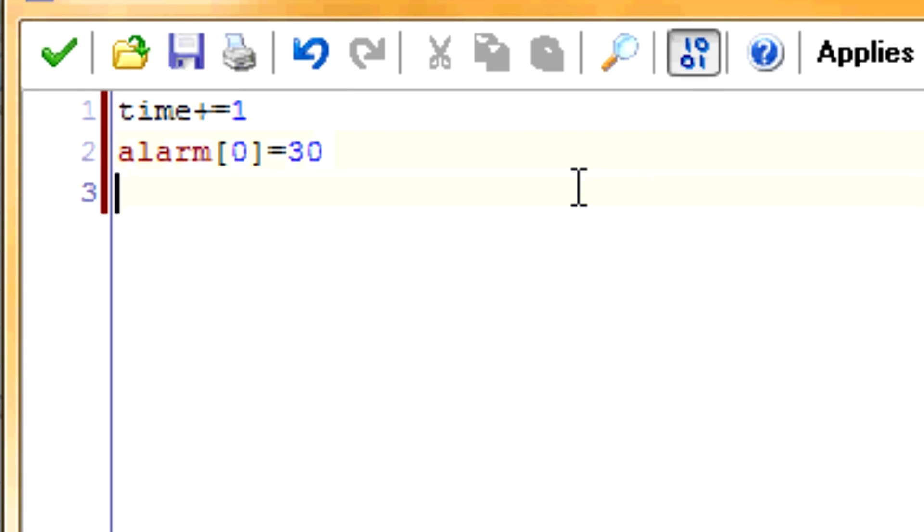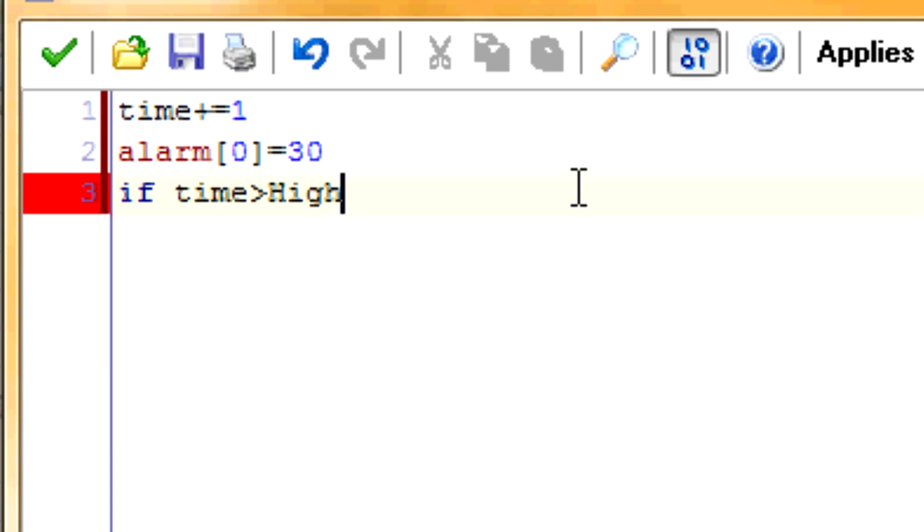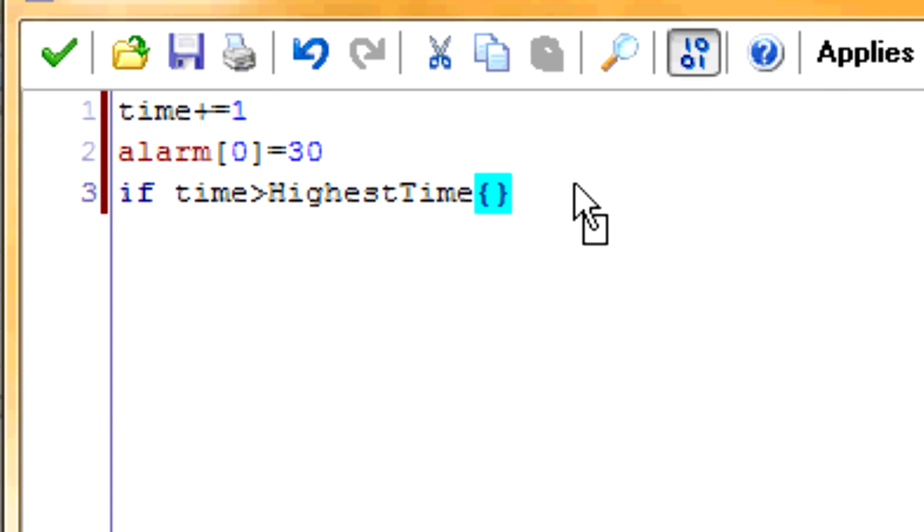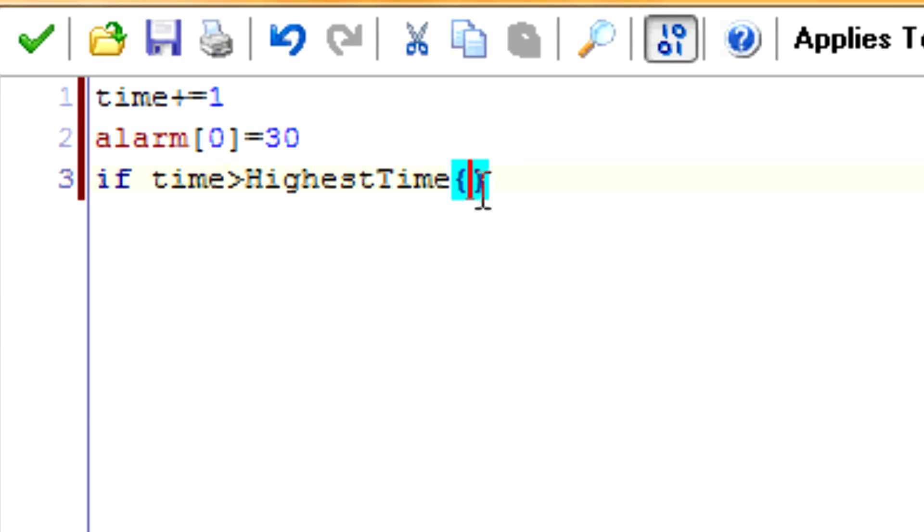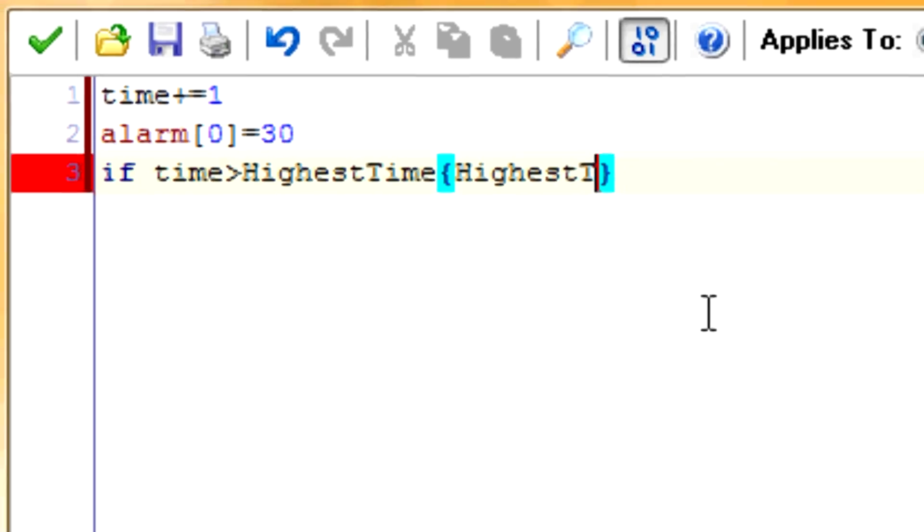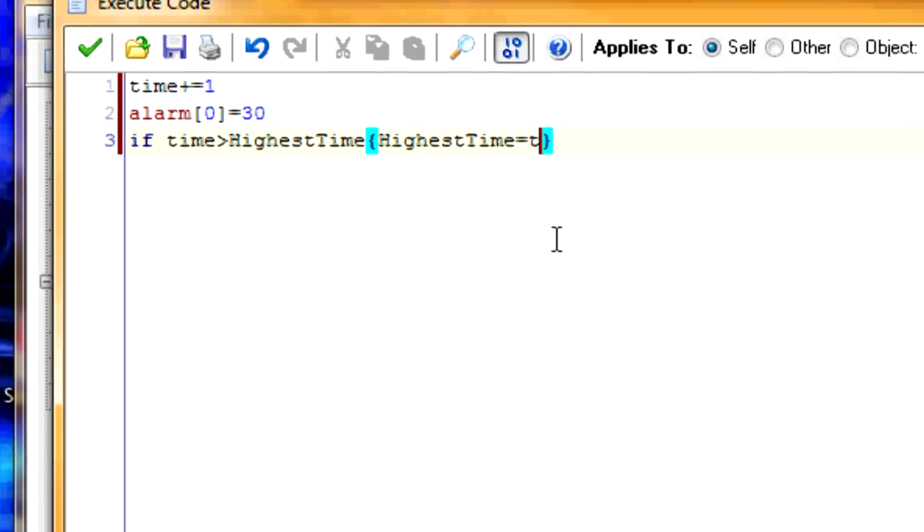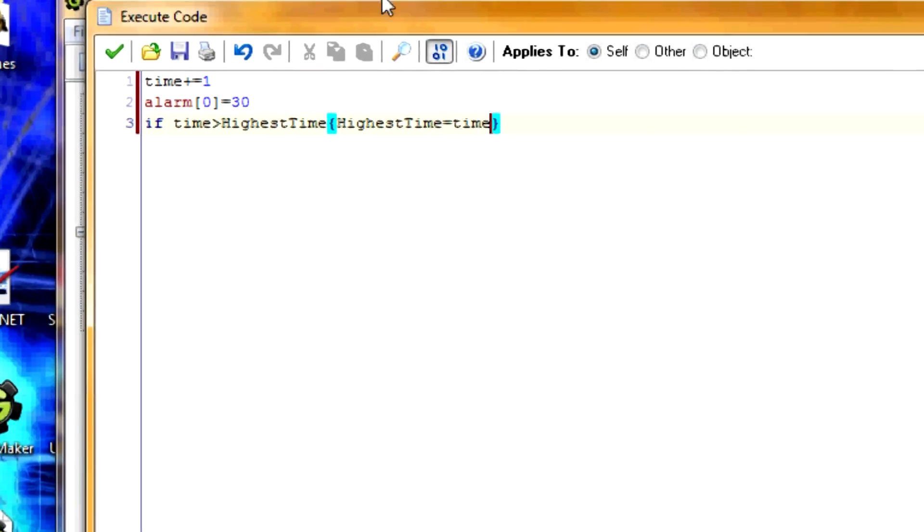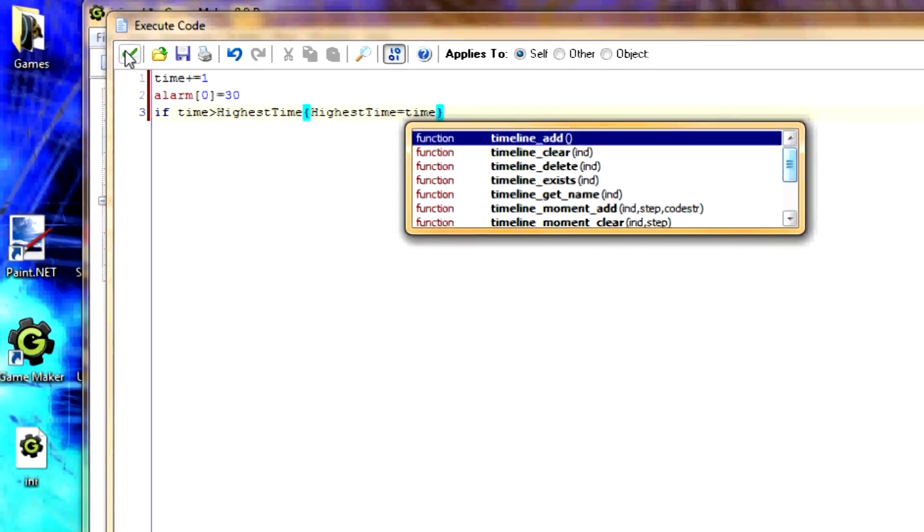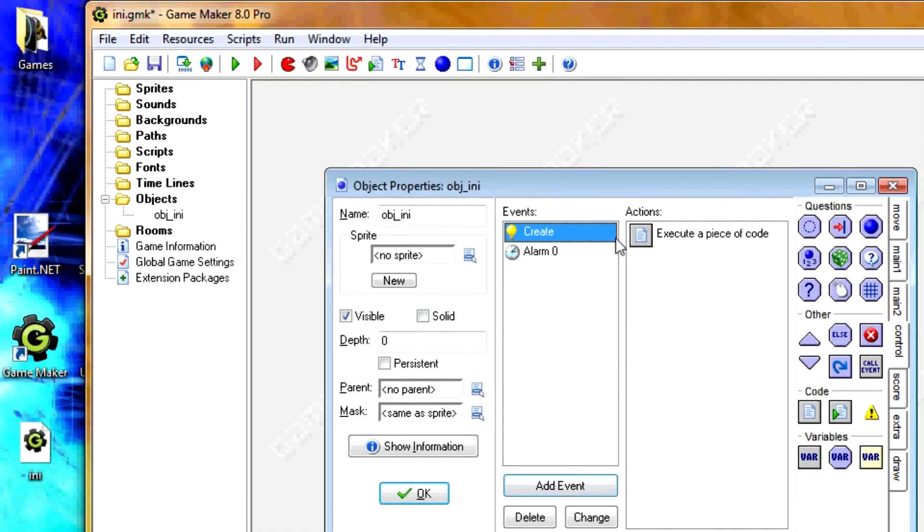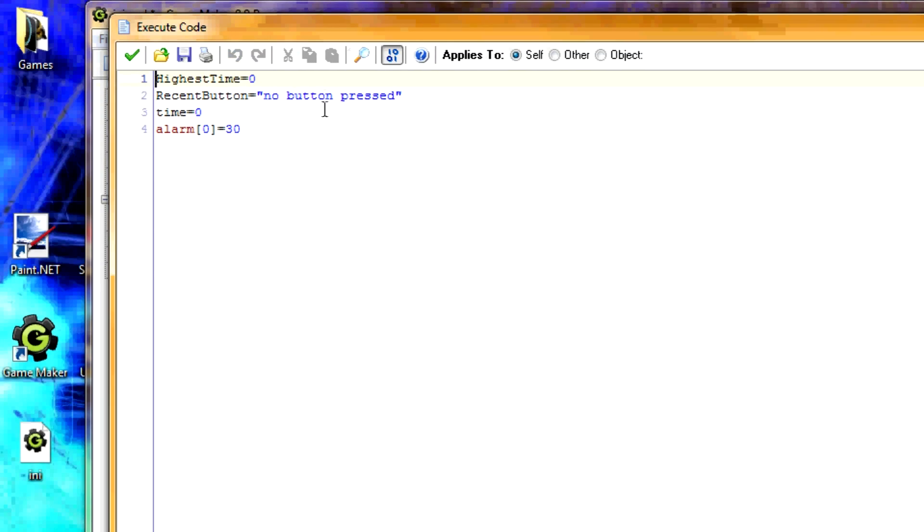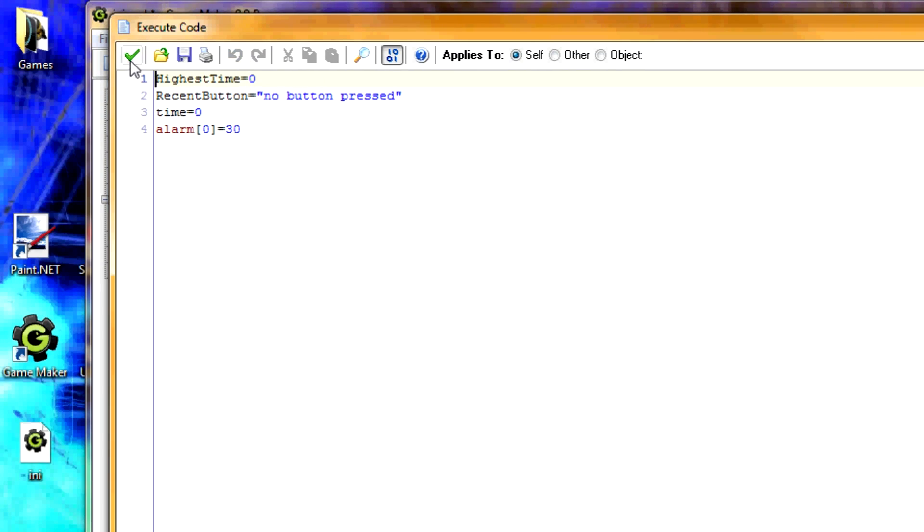So in alarm zero, we're going to increase the amount of time the game has been opened by one. So time plus equals one. We're going to set alarm zero equal to 30 again so that time will keep growing. And last but not least, we're going to put an if statement here. If time is more than highest_time, then the highest_time is no longer the highest_time. So we'll set highest_time equal to current time.